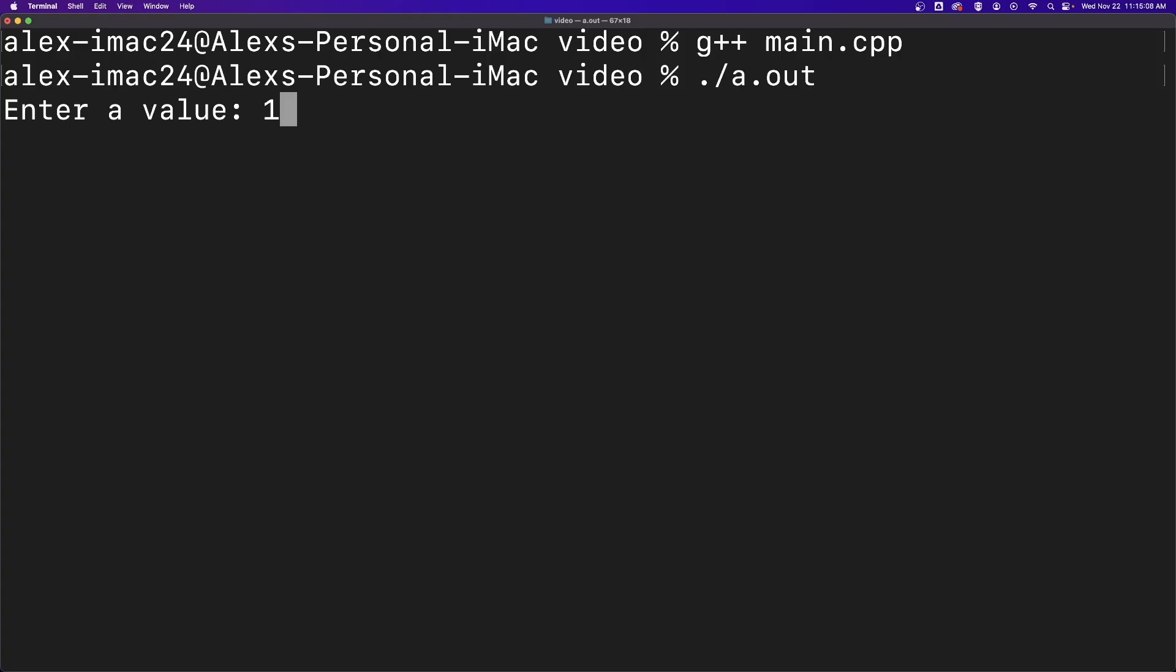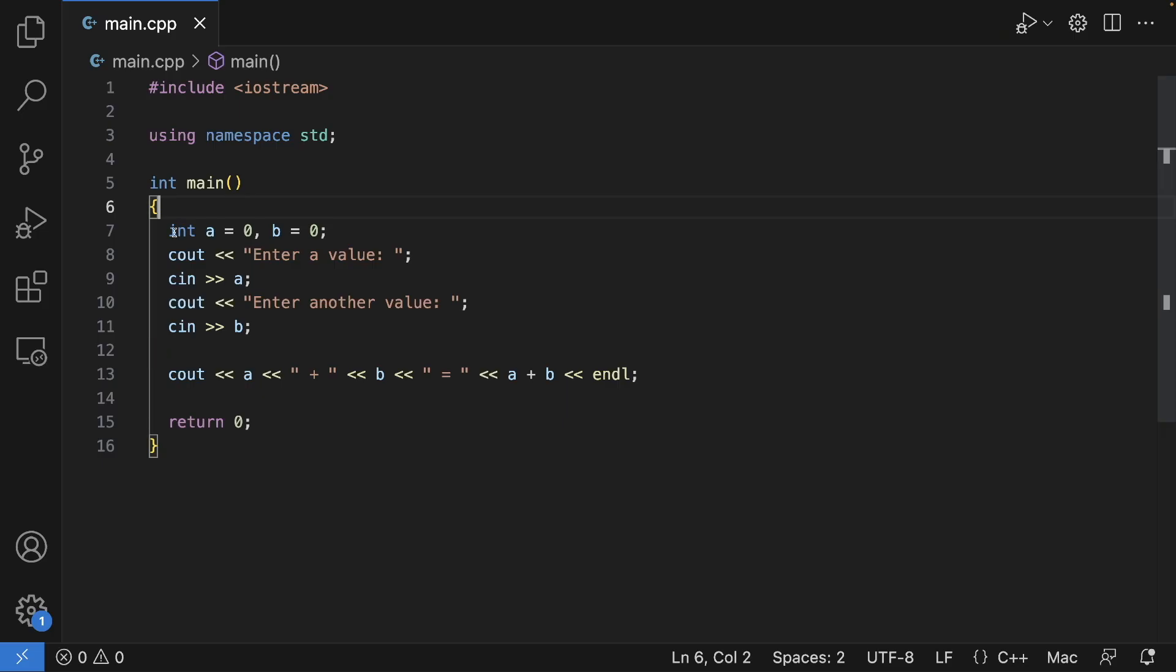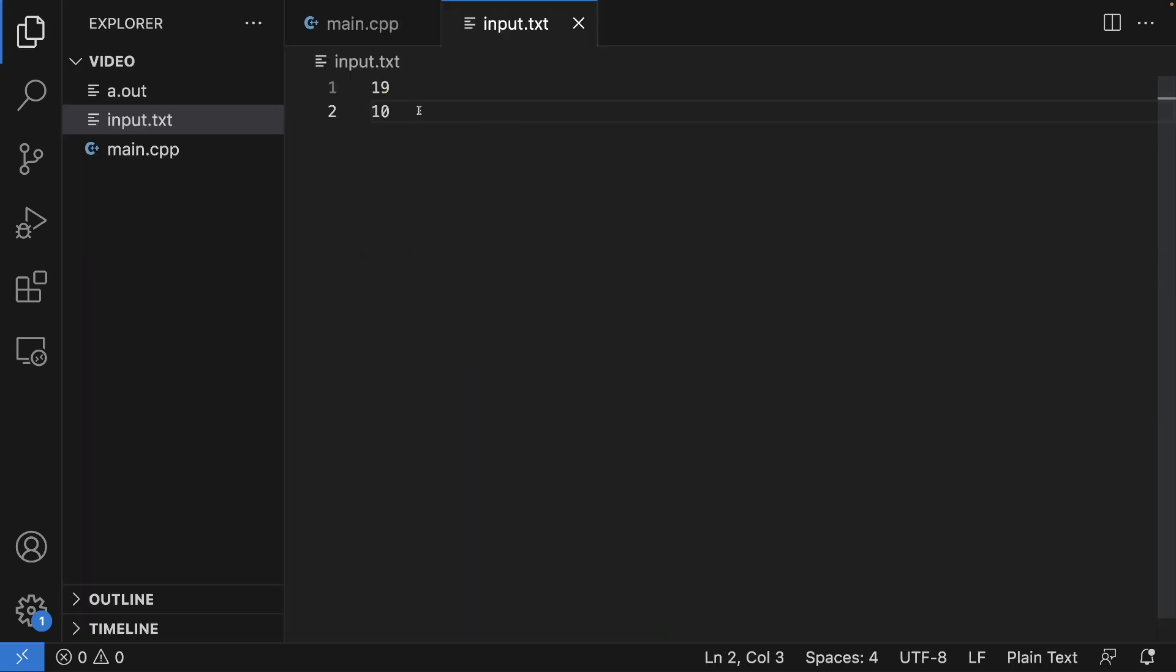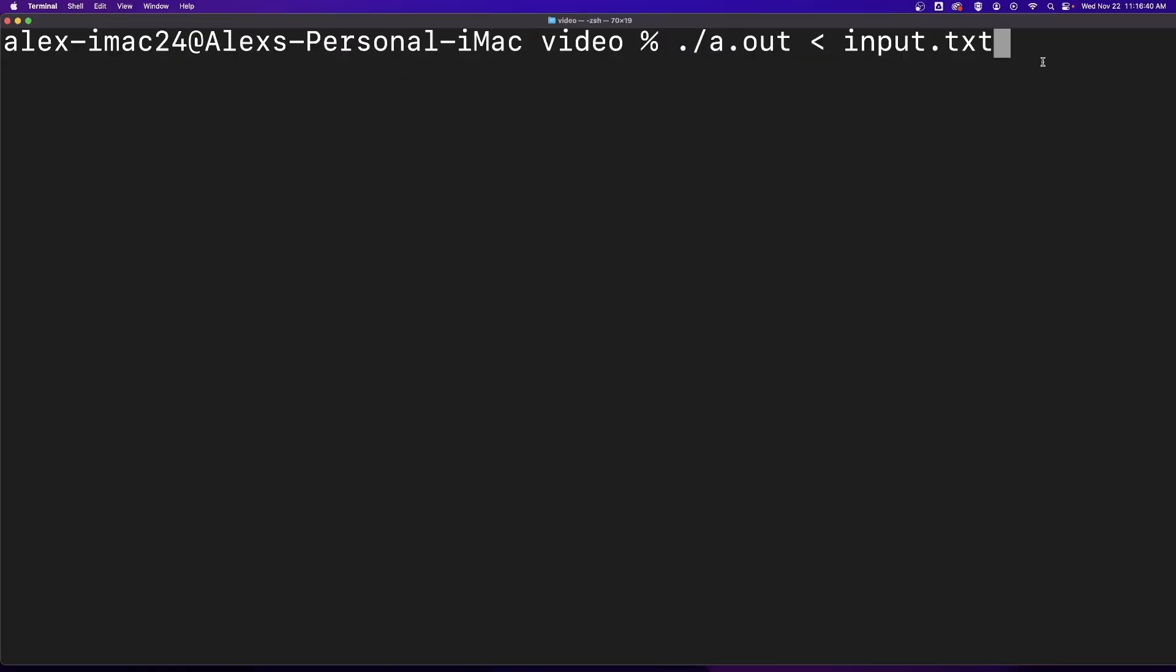Linux Redirection. Do you ever get tired of entering values that the program reads in and uses while it's running? No worries. We can put that input in a file and use that input from the file using Linux redirection, just like this.